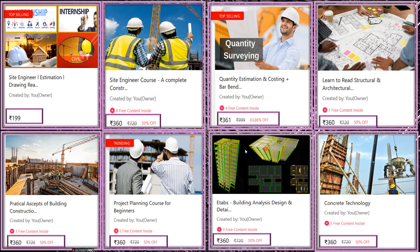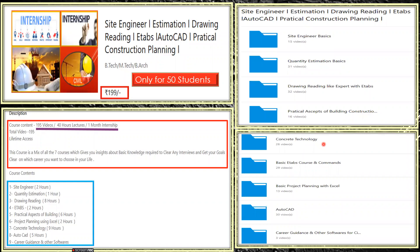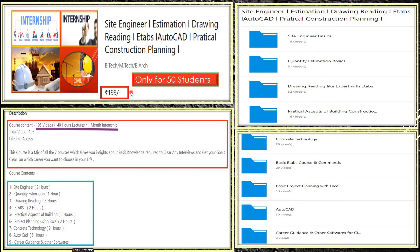These are eight different courses. If someone wants to take them as a bundle, there's a combo offer for only 50 students — site engineering, estimation, drawing reading, ETABS, AutoCAD, and practical construction planning — 195 videos, 40 hours of lectures, lifetime access for just 199 rupees. The breakdown: site engineering 2 hours, estimation 1 hour, drawing reading 8 hours, ETABS 2 hours, practical aspects 6 hours, project planning 2 hours, concrete technology 9 hours, AutoCAD 5 hours, plus career guidance.